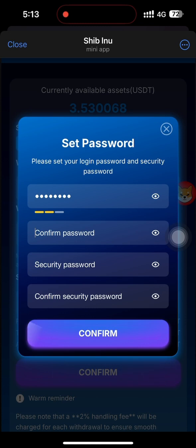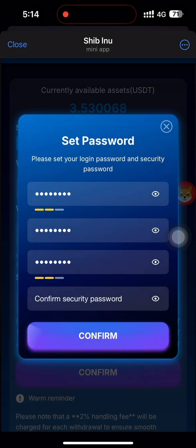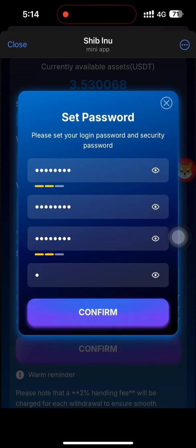To upgrade, click the upgrade button. You can see the VIP upgrade option with a price of 15 USGT. Click 'Buy Now' and you can see the purchase is automatically successful. After that, my VIP level will be upgraded. You can see my level is now one.